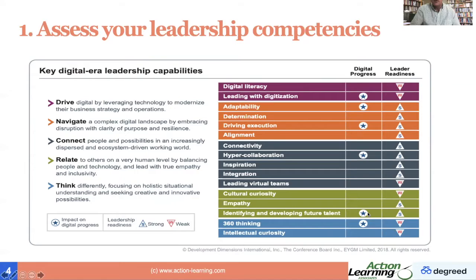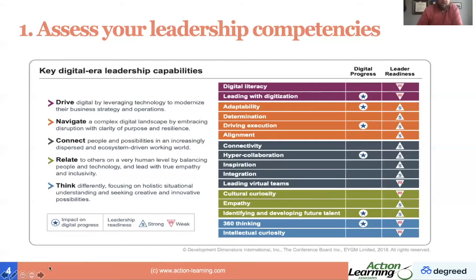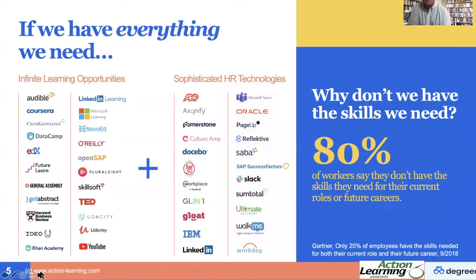In this company, maybe you need to lead with digitization, and determination is less important than adaptability. One of the things I've noticed lately in my research is that there are two competencies that have really emerged in the pandemic and are critically important. Adaptability and collaboration are the two that really step up — but resilience is also in there, and you'll see that referenced in a few slides.